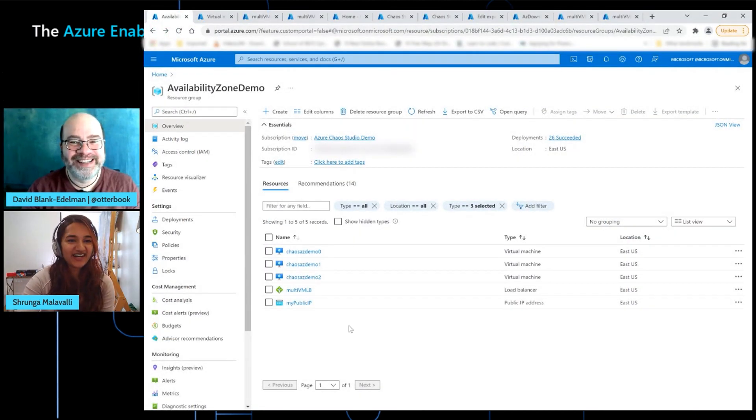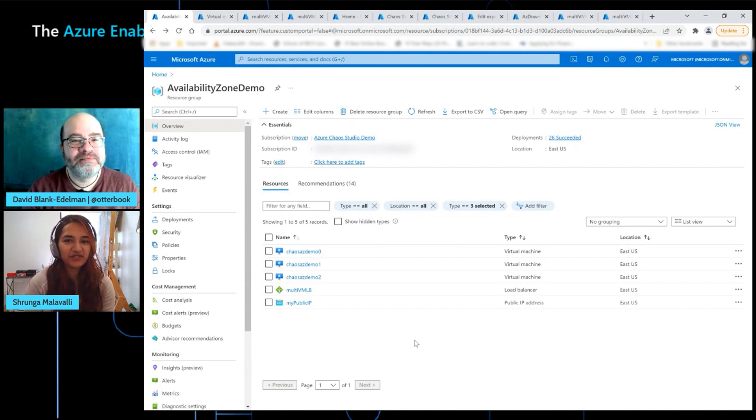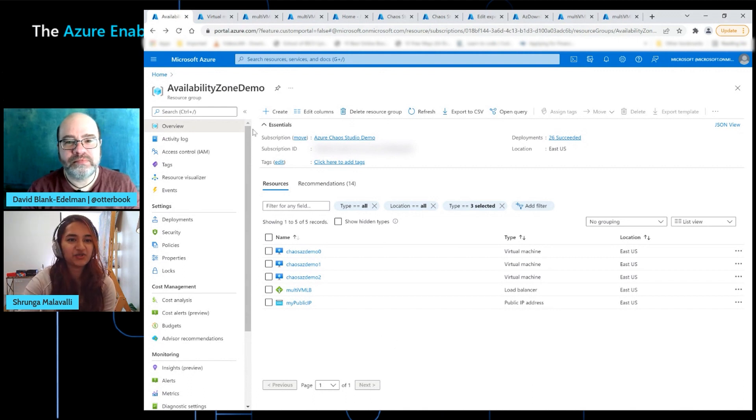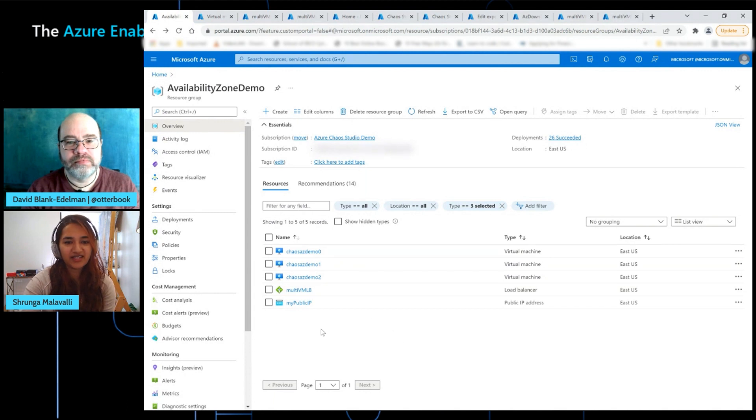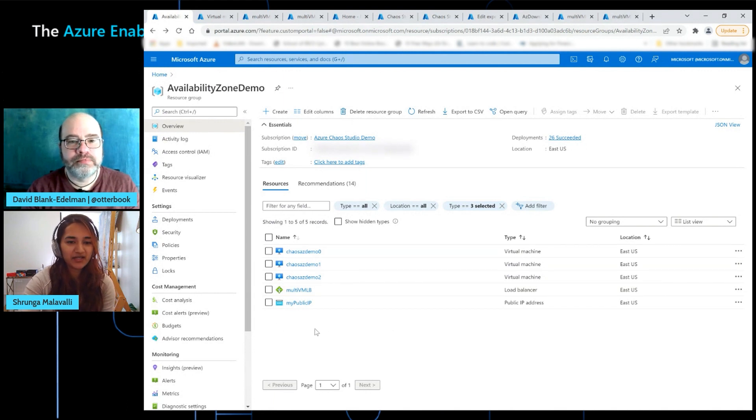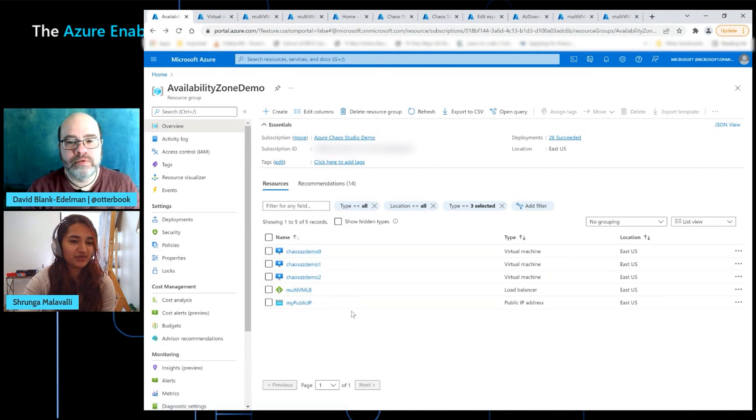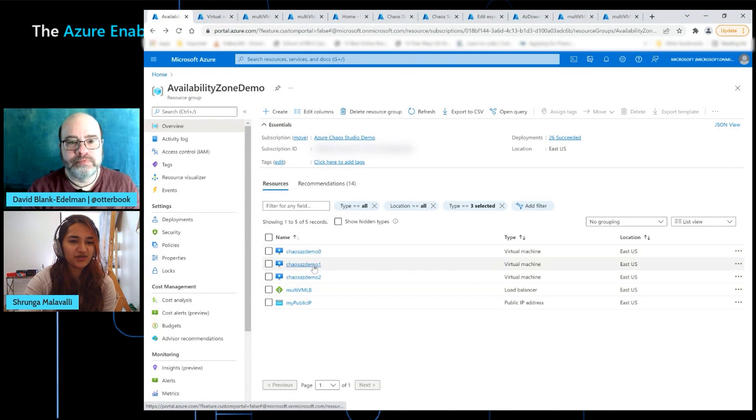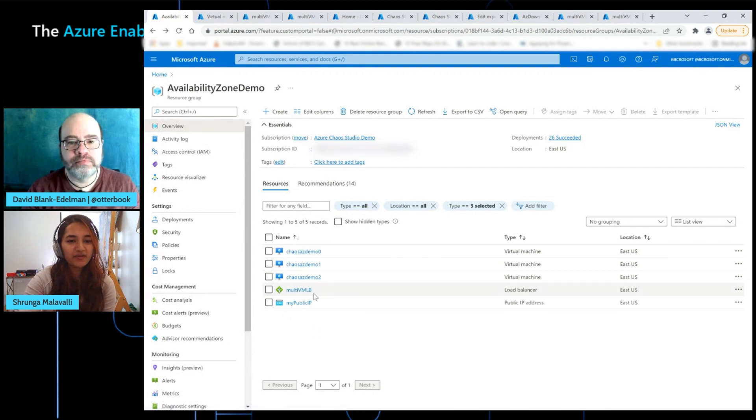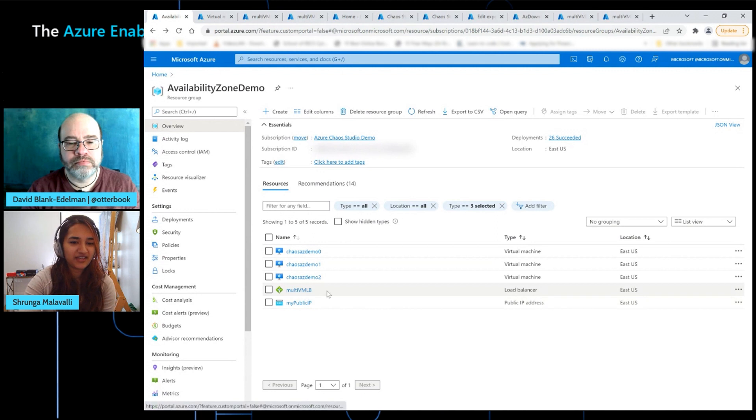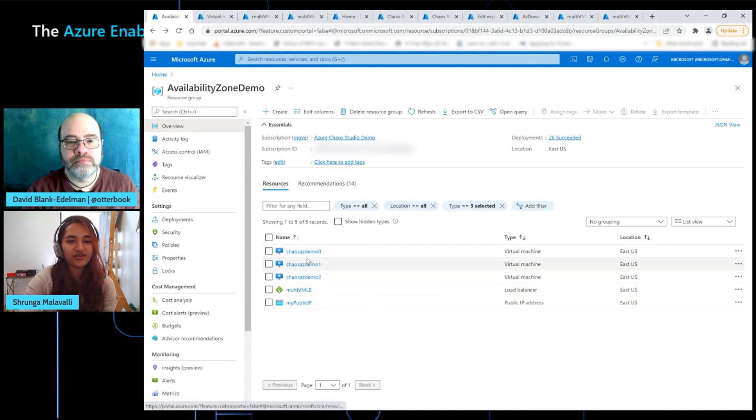All right. So what I'm looking at right now is the Azure portal. And this is a sample application that I've created for the purposes of the demo. It's really simple. There's a public IP address and three VMs that are serving the compute for this application. So demo zero, demo one, and demo two, all behind a load balancer that is directing the traffic evenly to all three VMs.